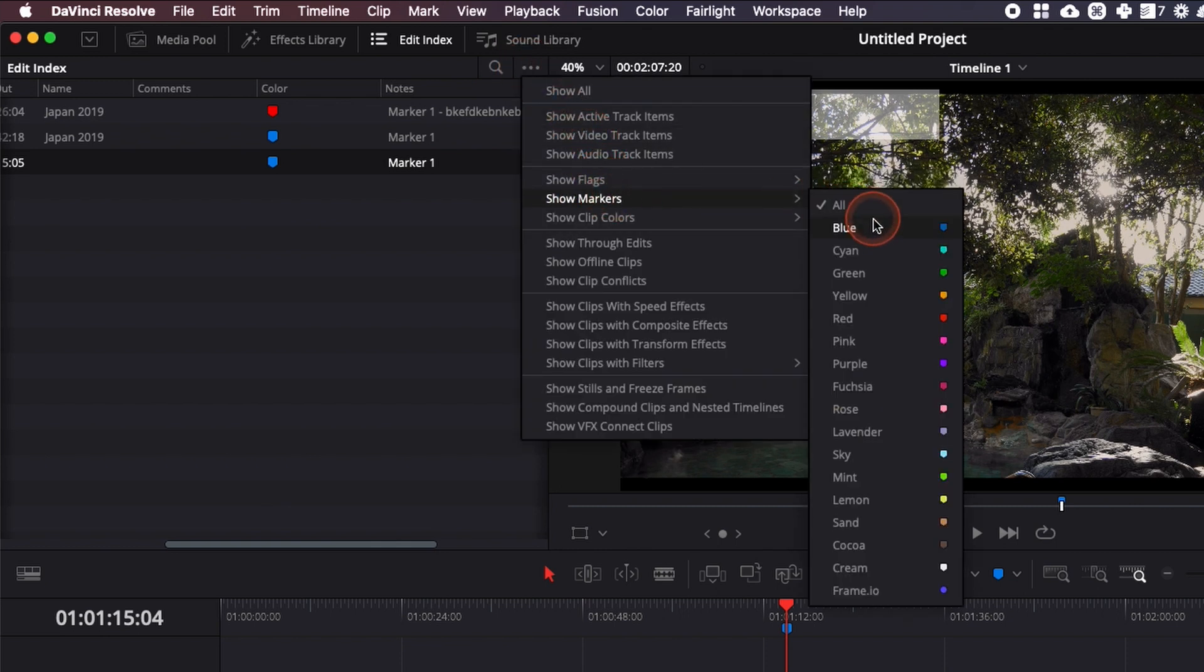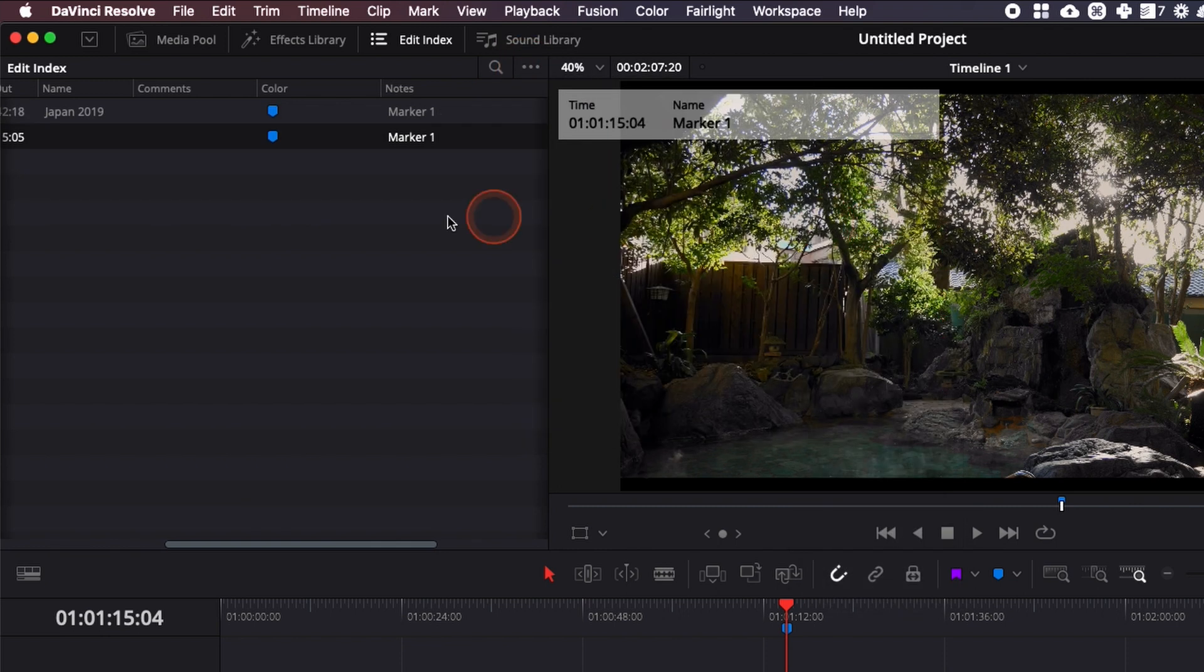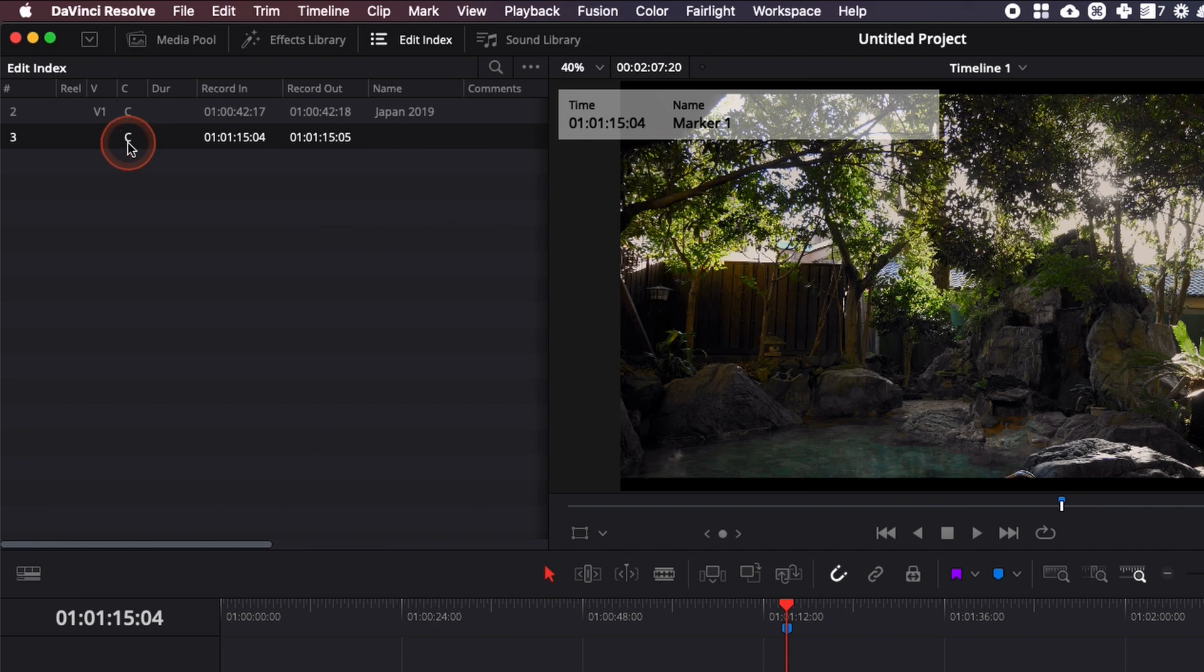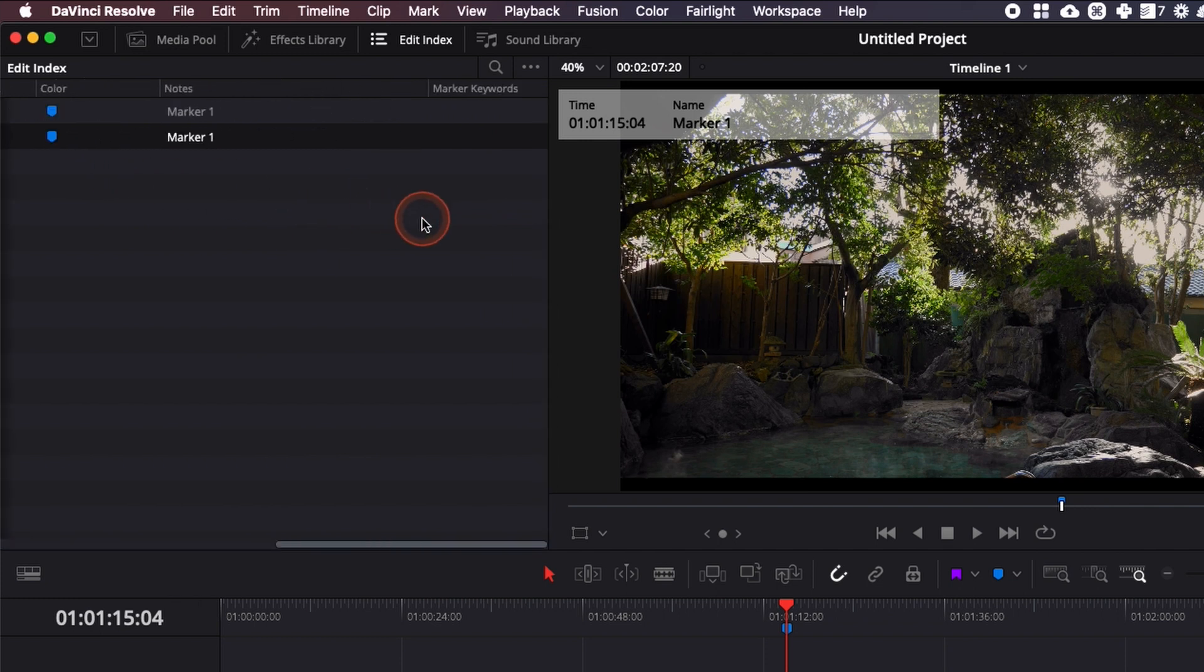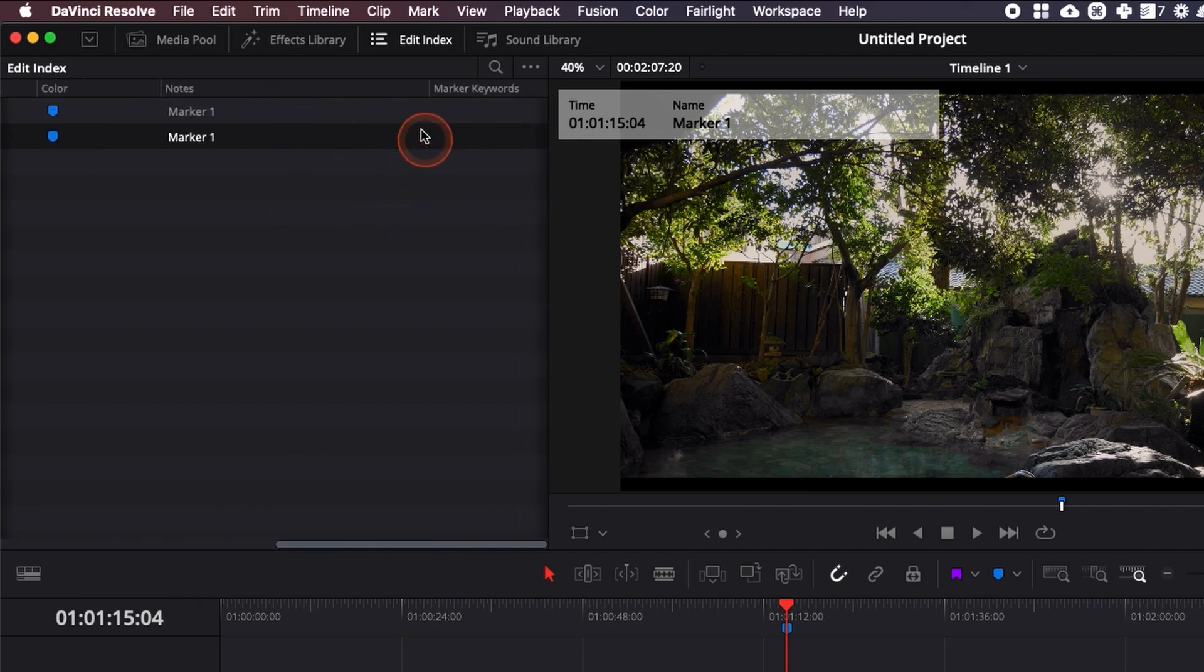So let's say for markers, I want only the blue ones, and then only the blue ones are shown right here, as well as the comments that I may have added and the keywords that I may have added.